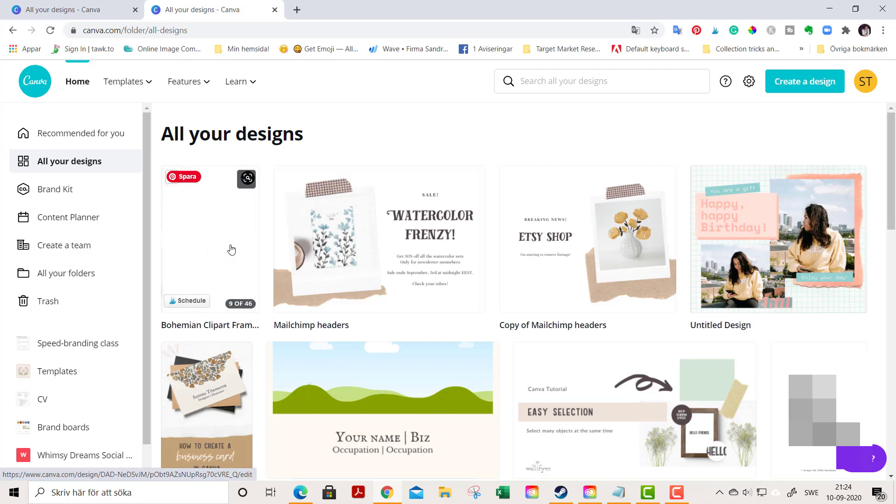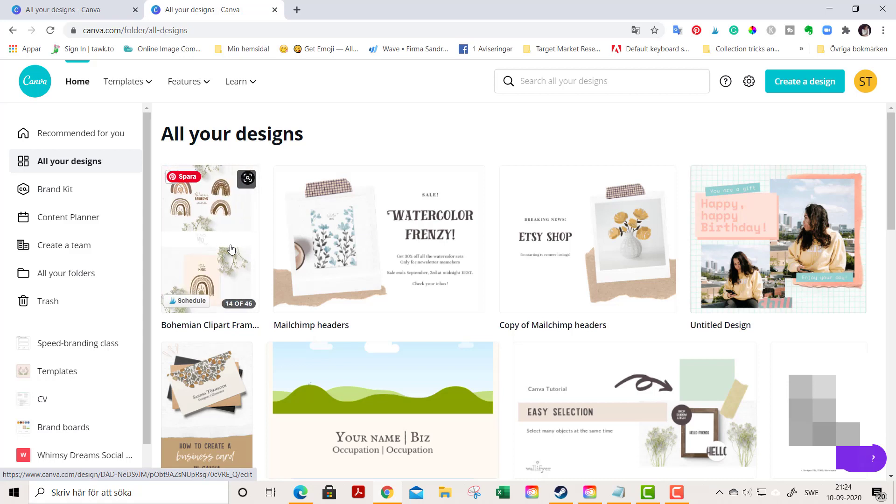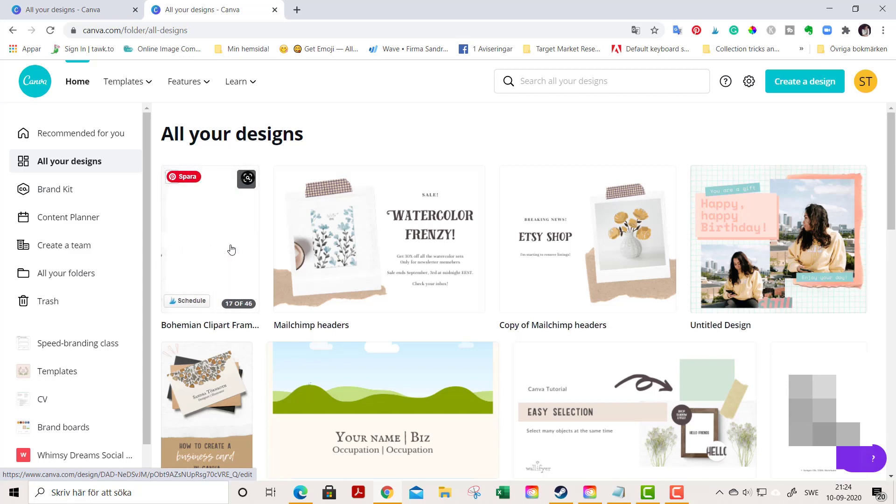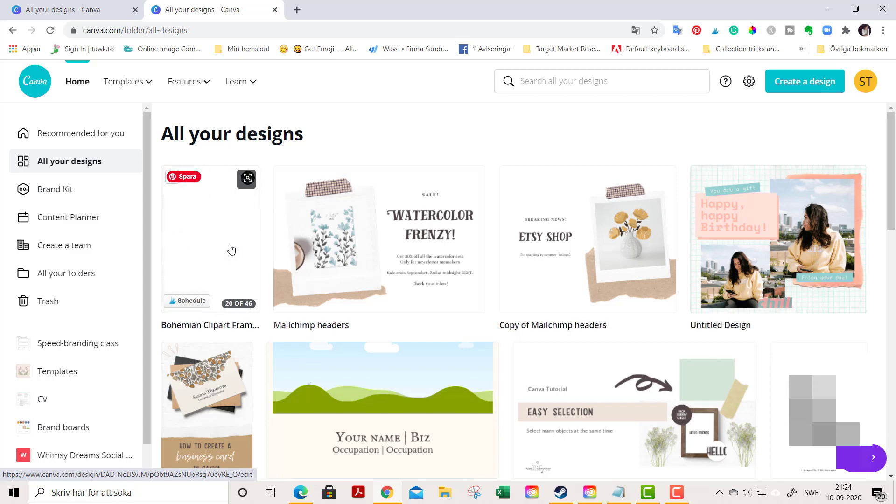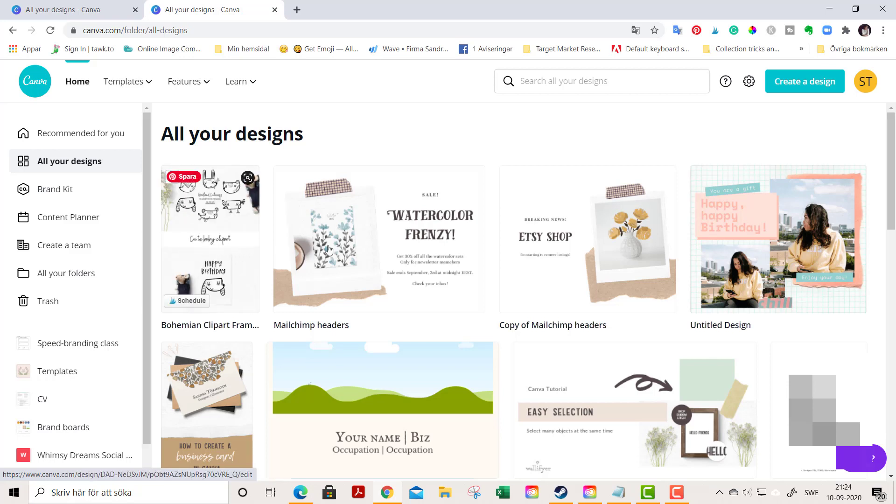Canva bought Pixabay and Pexels I think it was last year, so Canva is starting to be a real huge player here online. You can fetch it by going to one of your designs that you are designing. This is just a header for one of my email letters.